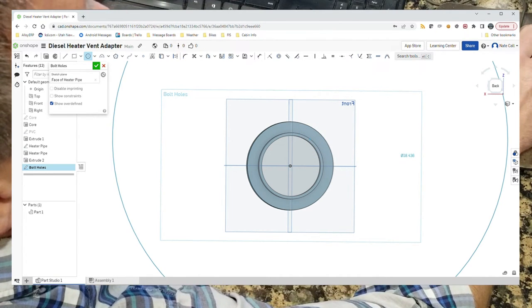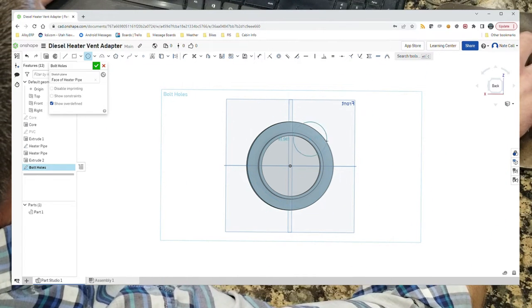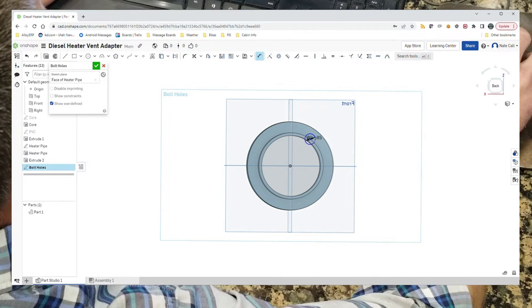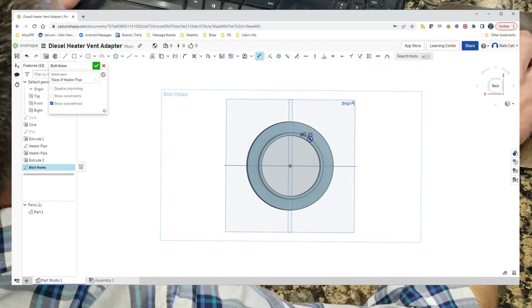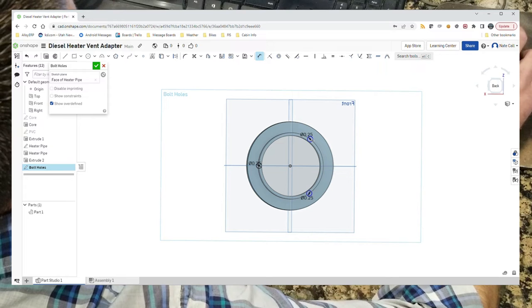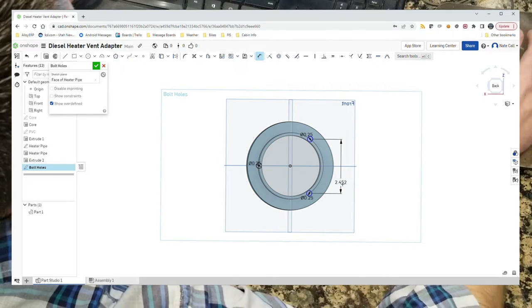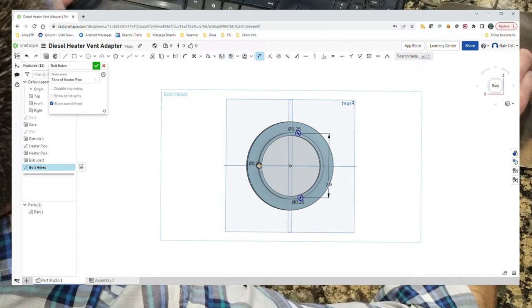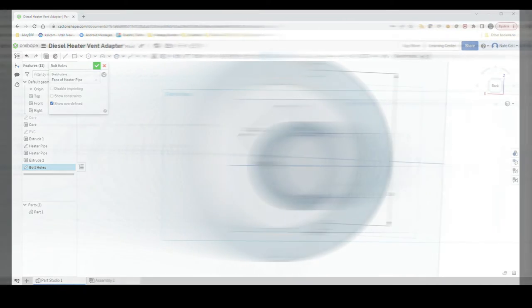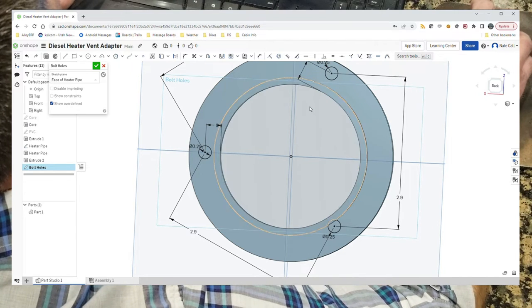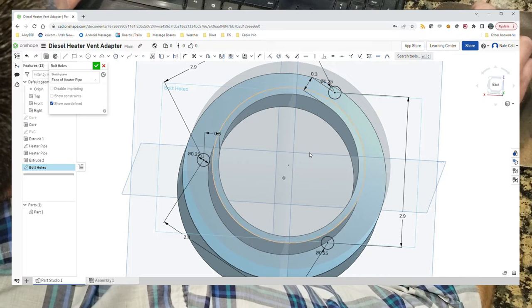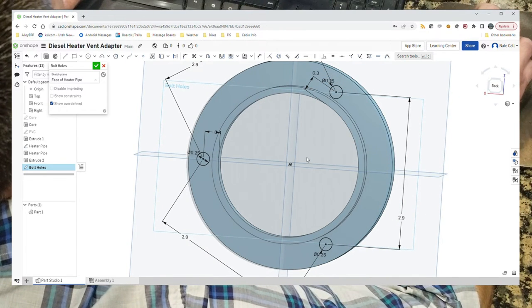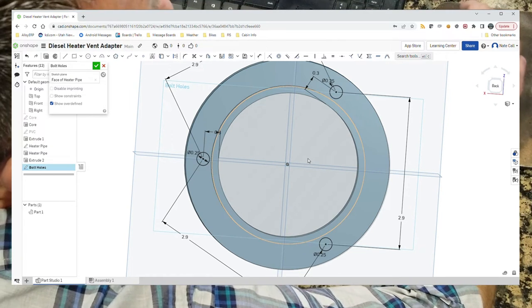Now the distance between that one and that one should be 2.9 inches, and the difference between this one and that one should be 2.9 inches. That looks pretty good right there. I know that's a little bit arbitrary the way that came together.